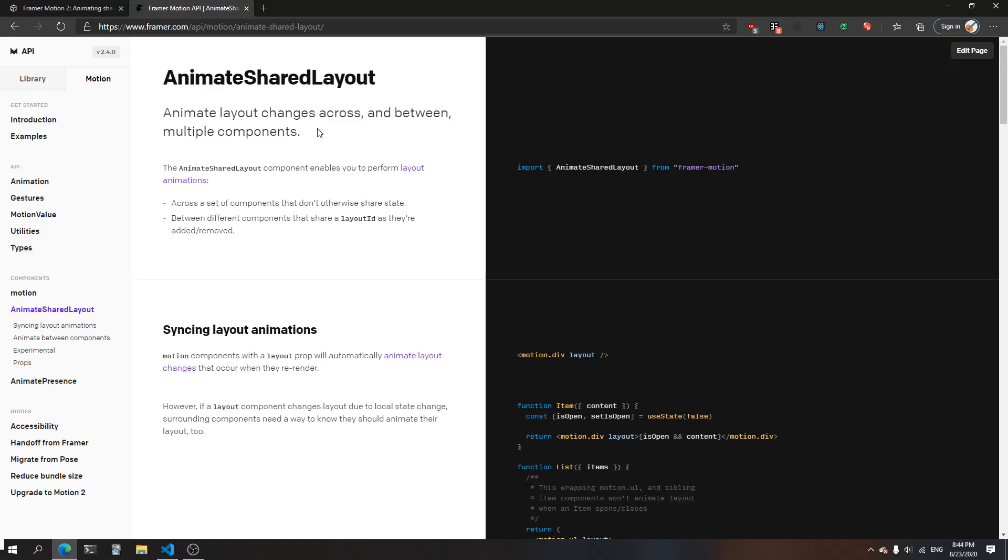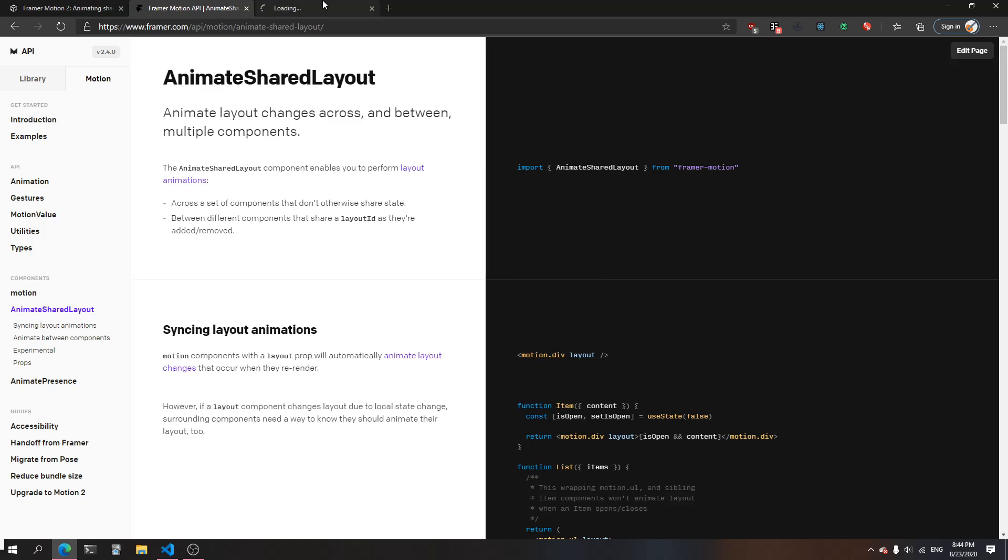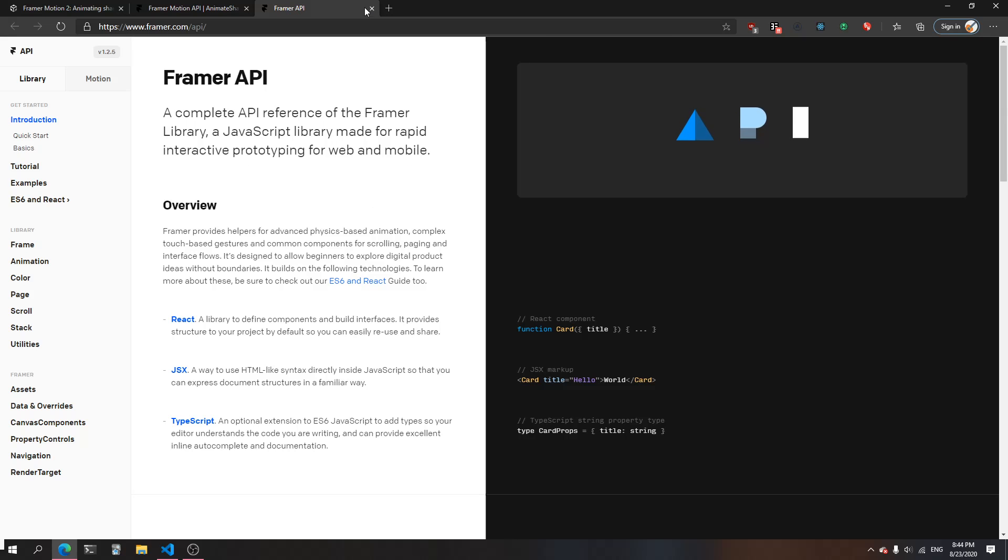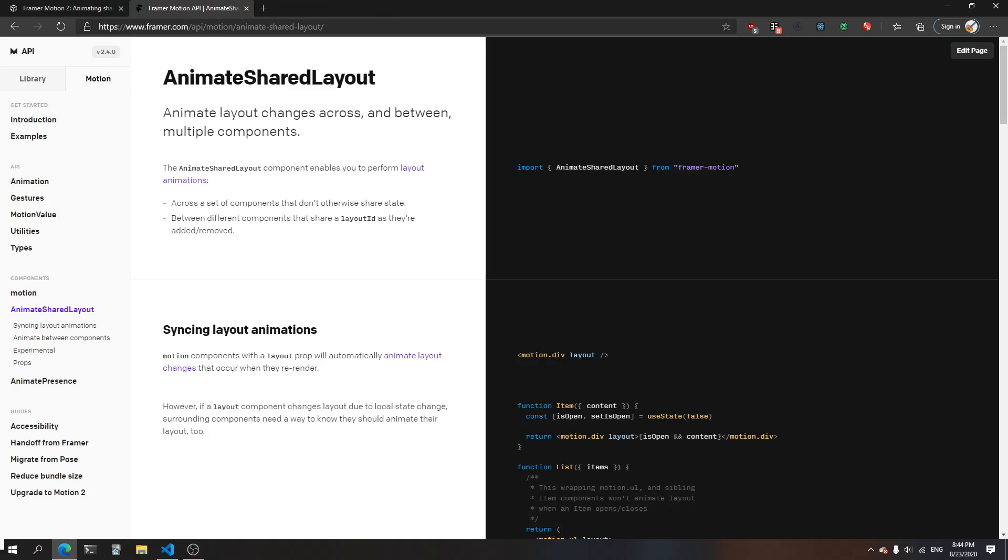The docs say 'animate layout changes across and between multiple components.' AnimateSharedLayout enables you to perform these layout animations, and that's one thing I was curious about - what are these layout animations? It turned out the link was heading back to nowhere, so I did a little bit of research playing around with the examples, and I think I've gotten a better understanding of what's happening. I'd like to share that with you.